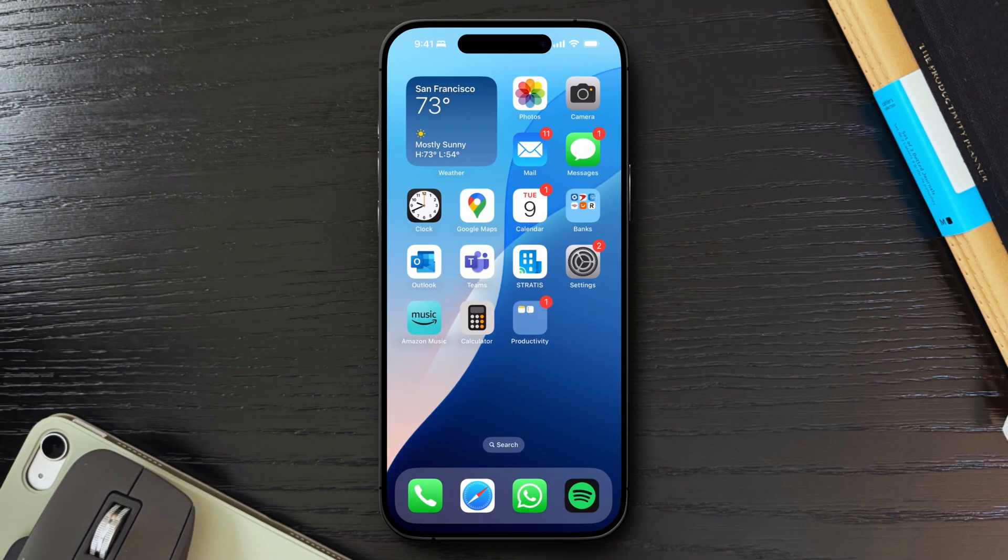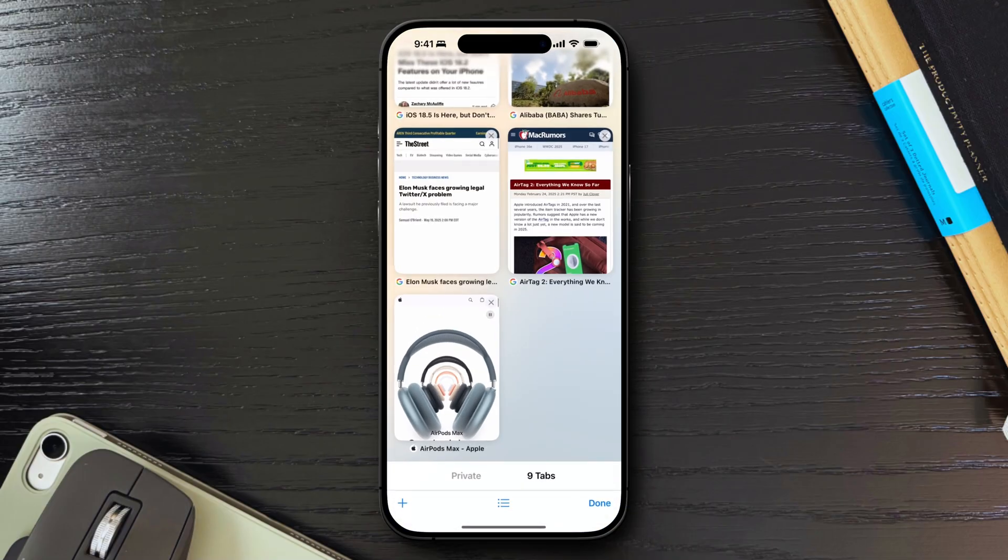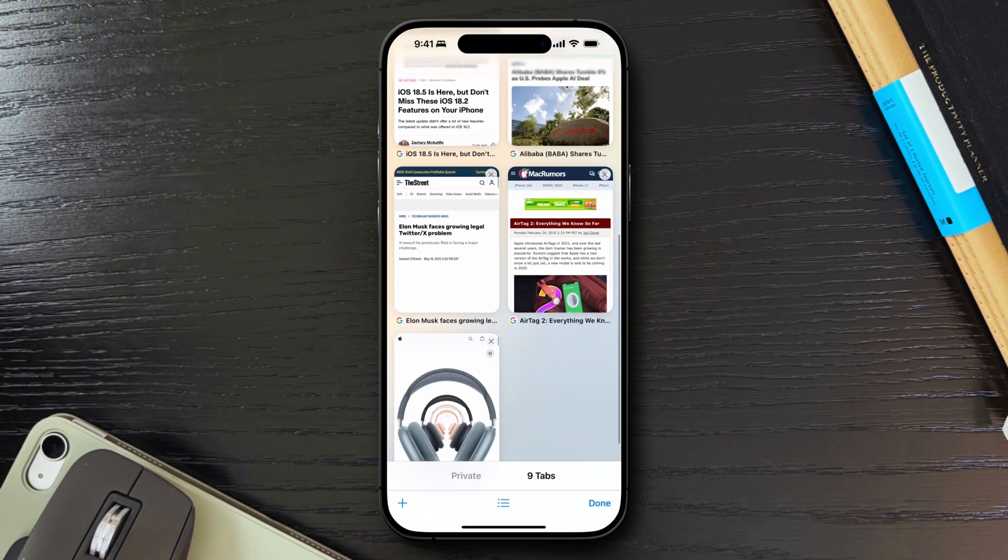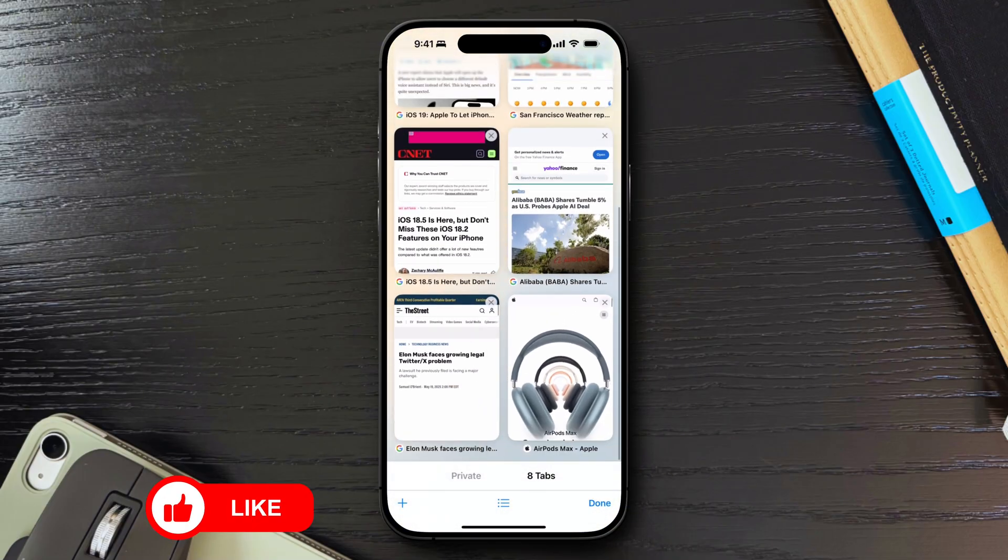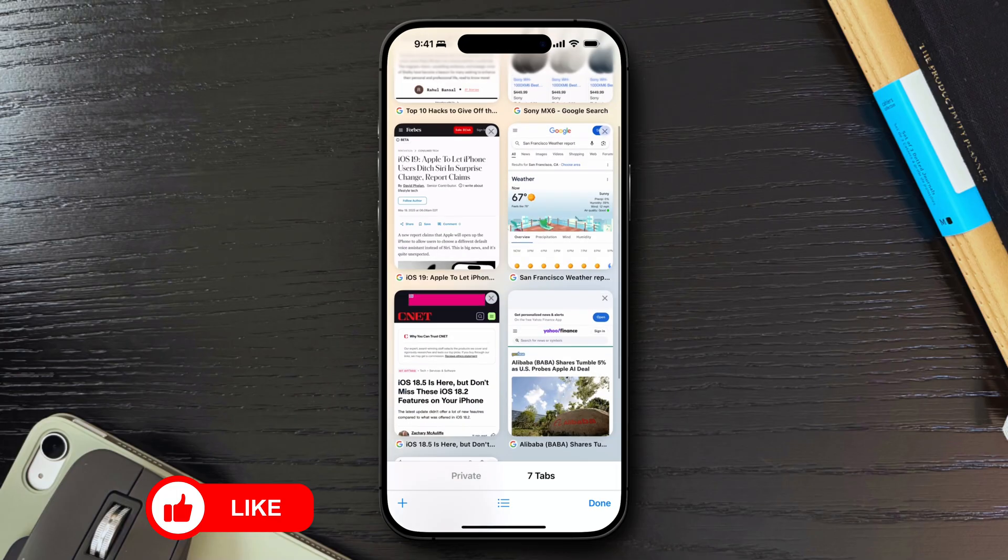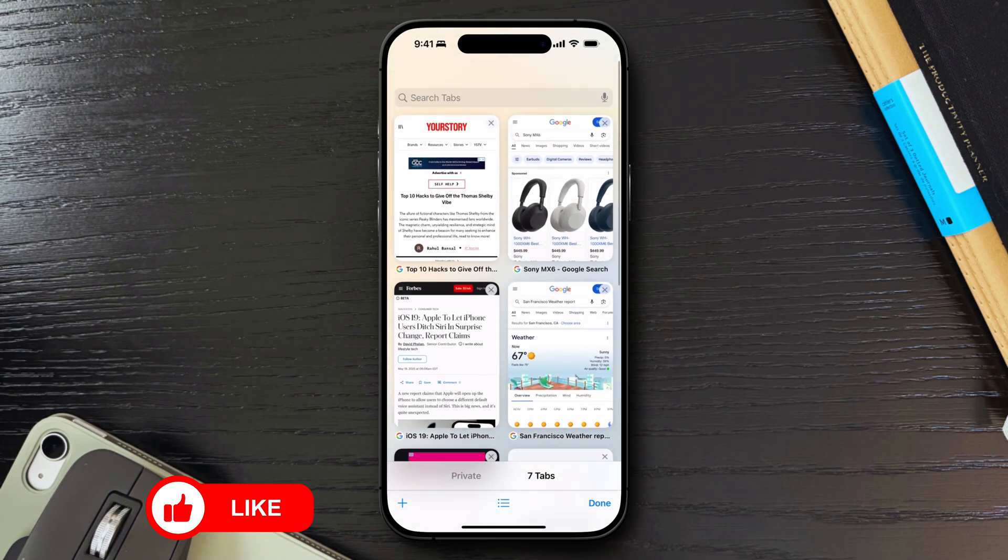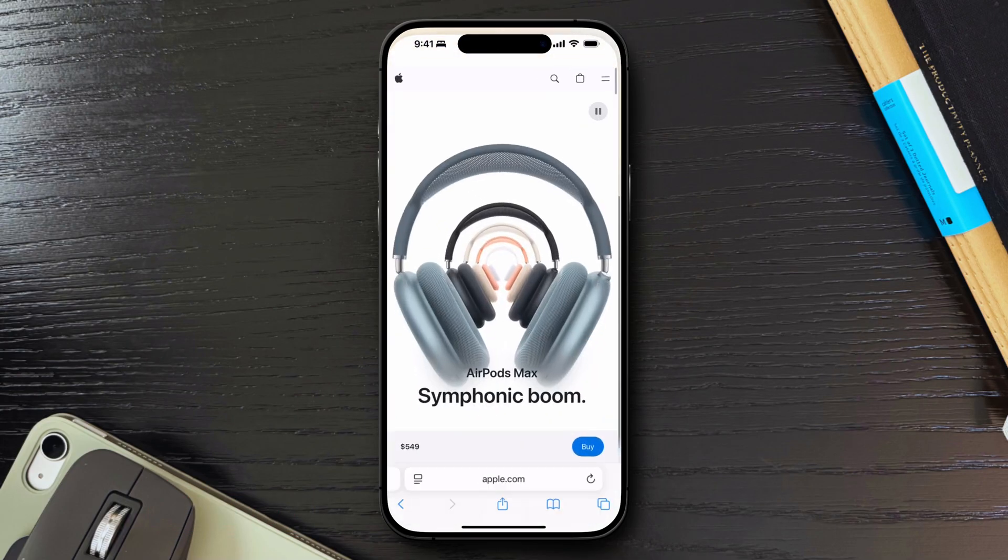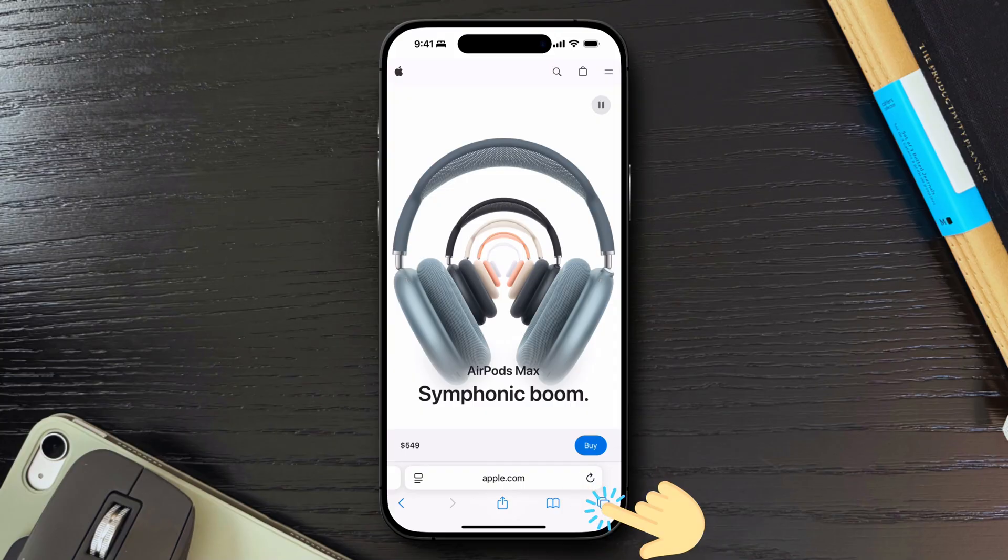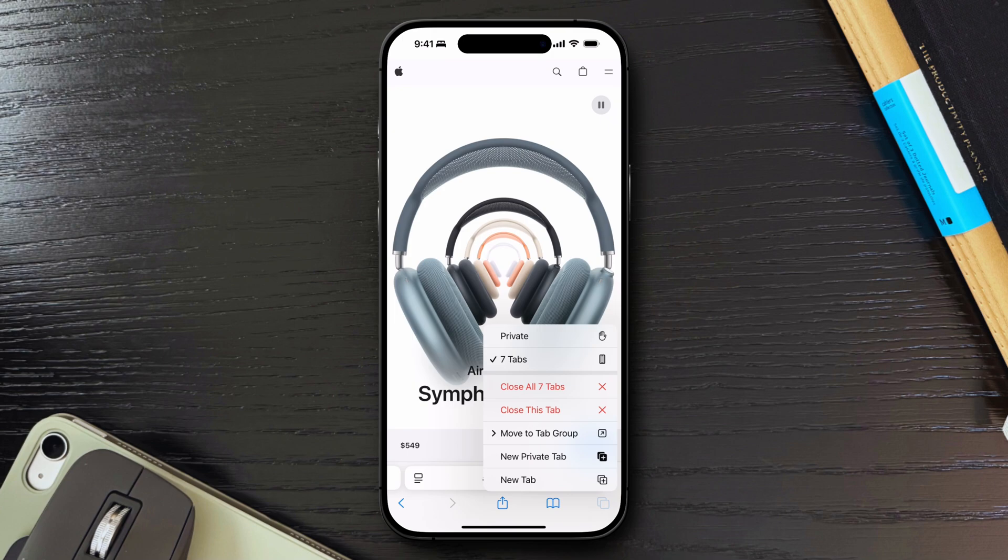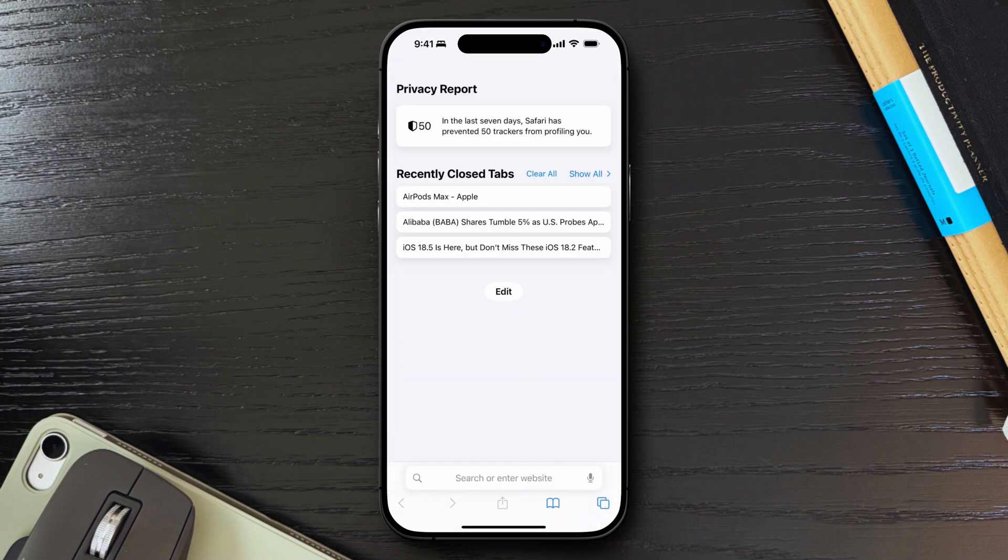If you're like me, your Safari browser can quickly become cluttered with countless open tabs from various browsing sessions. I used to close them one by one, which was time consuming and very tedious. Then, I discovered a simple trick to close all my tabs simultaneously. Open Safari and tap and hold the tabs button in the bottom right corner. A menu will appear with the options to close all tabs. This method instantly clears all your open tabs, giving you a fresh start.